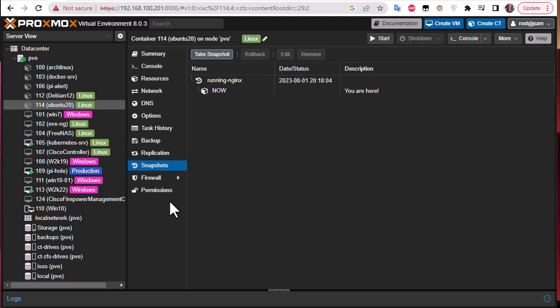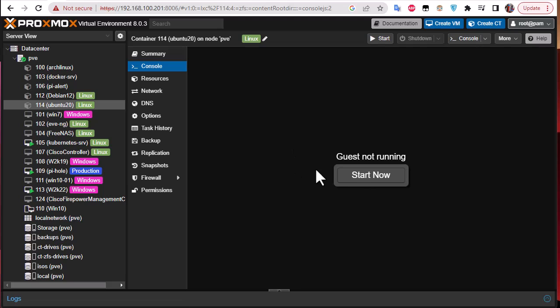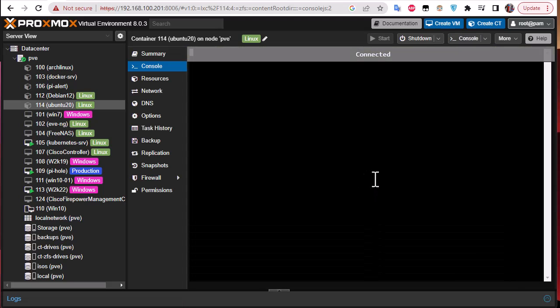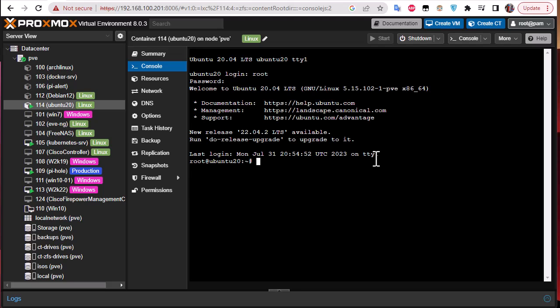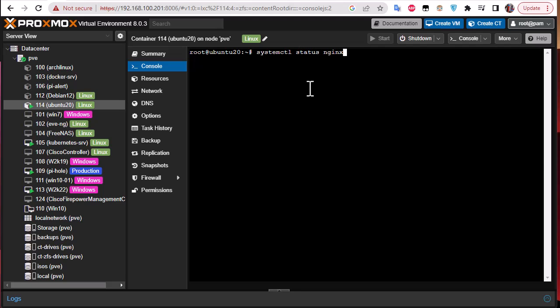So now we have restored our system to the previous state. Let's verify that. We have to start once again the container. Let's enter our credentials. Everything is okay here. So let's now try to verify if the service is there. Let's verify that nginx is running. I'll use systemctl status nginx and you can see that actually without installing it again, we have restored our system back to where nginx was installed.